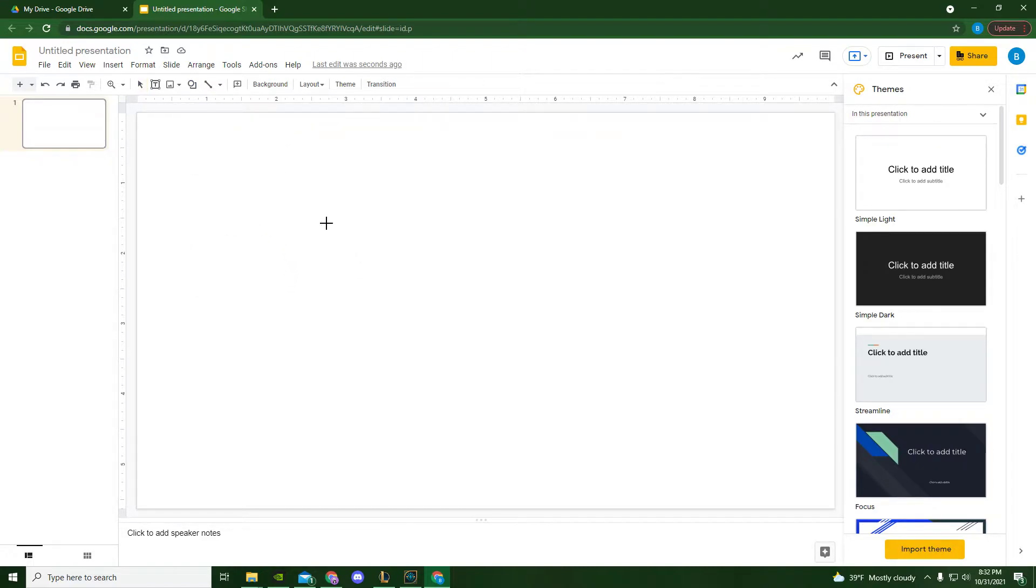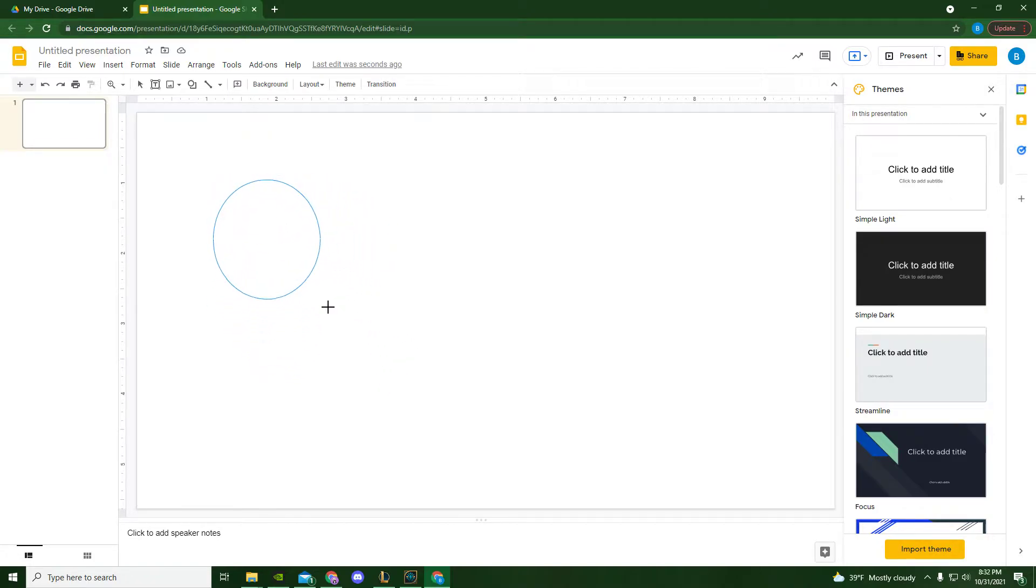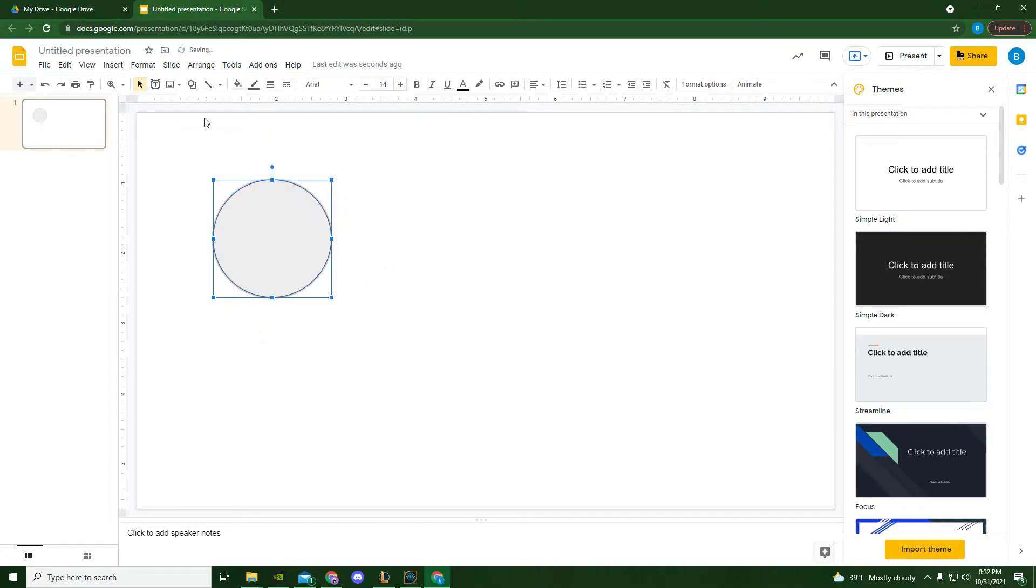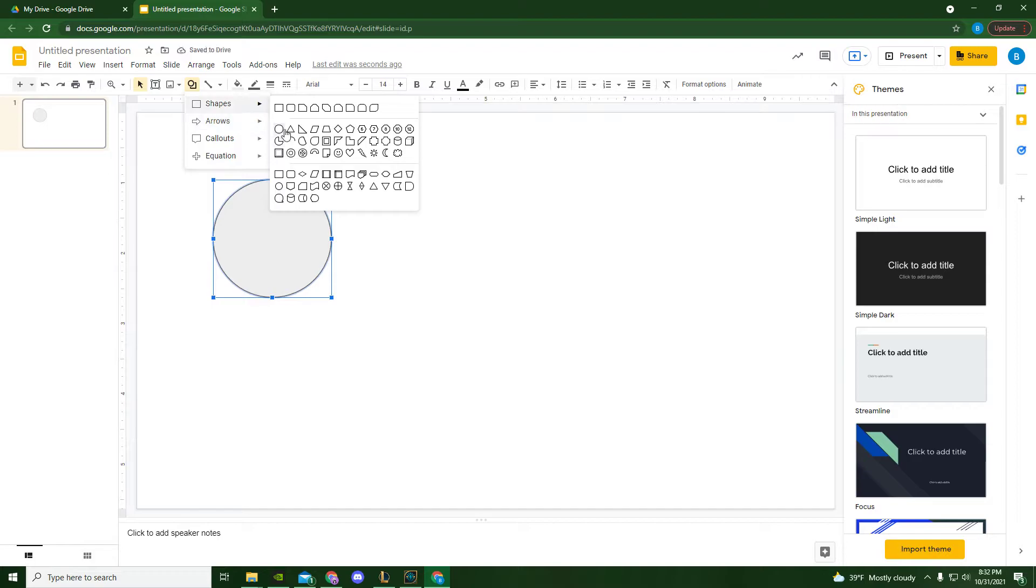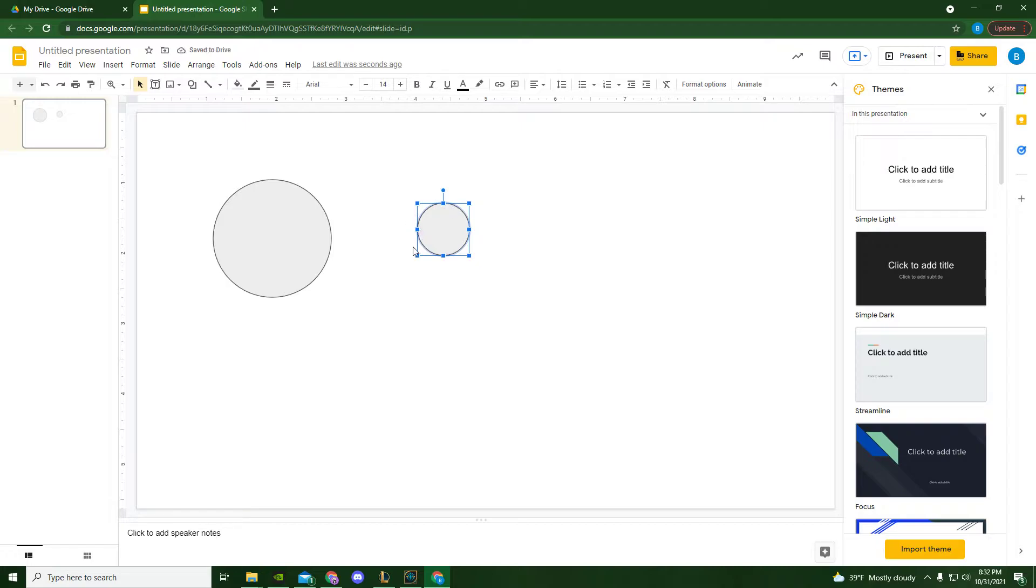When I create my shape I have two options. I can click and drag, or I can just click. Now I want you to do the second one so that all of your red ball challenge shapes are the same size.